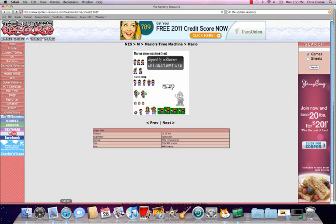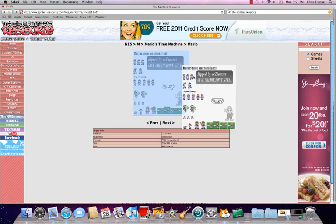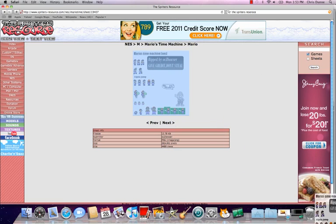A really great place to find sprites like that is this website, The Sprites Resource. The sprites I'm going to use for this are ripped from Mario's Time Machine, which isn't a very good game, but they're decent Mario sprites. I'm just going to click and drag this down here, so now I have that.